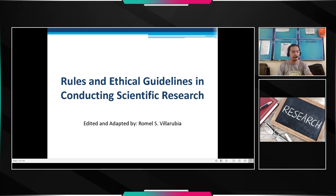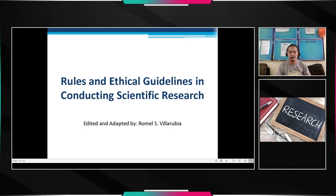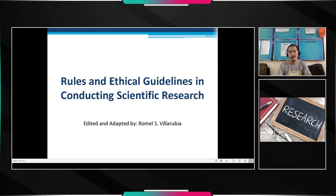Hello, good afternoon or good day, my dear students in Grade 8, specifically in Research 2 subject. In today's video, I'm going to show you the rules and ethical guidelines in conducting scientific research. I have already forwarded the reference for this presentation — just check your GCs. That is Regeneron ISEF 2021 Rules and Guidelines.